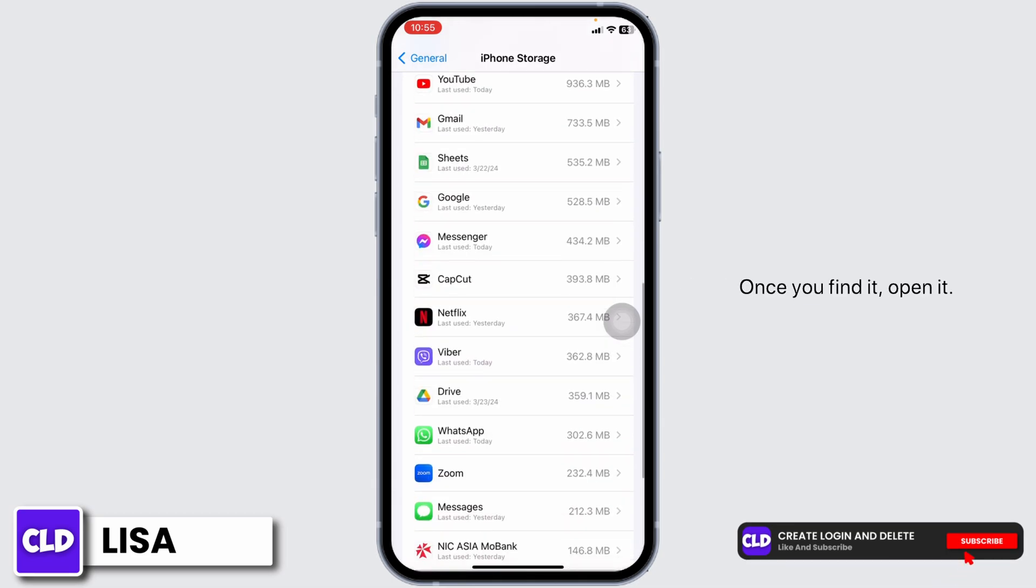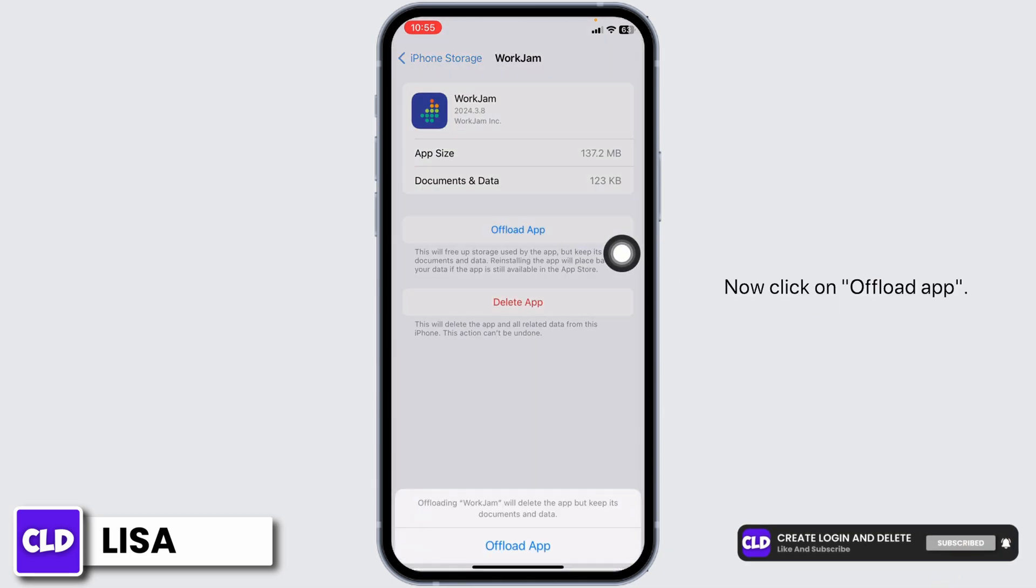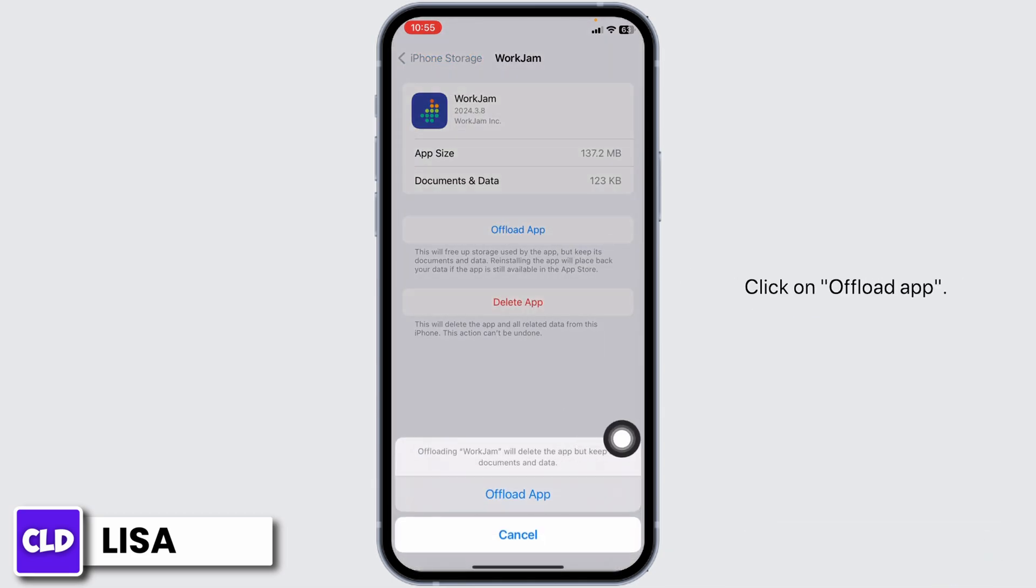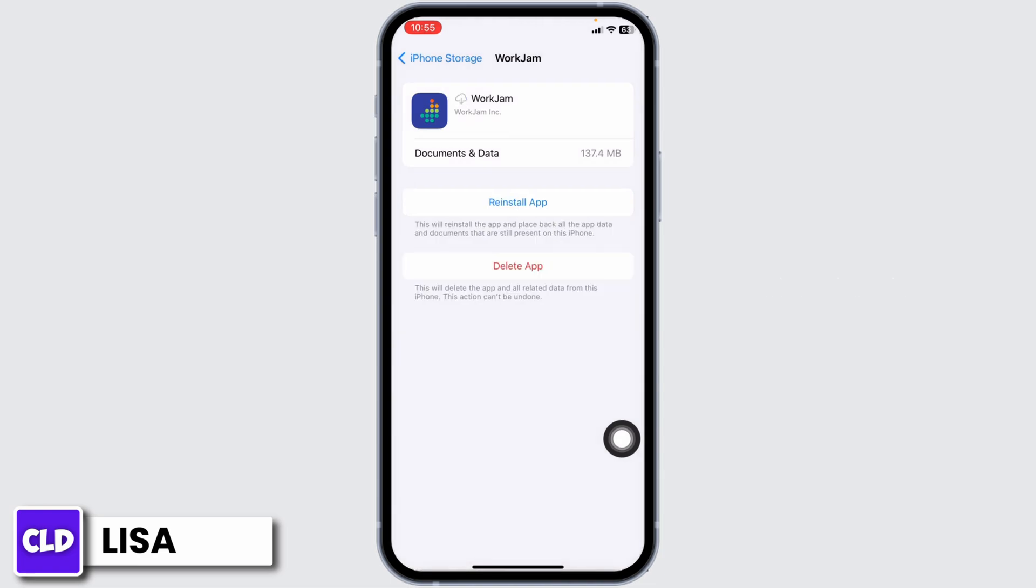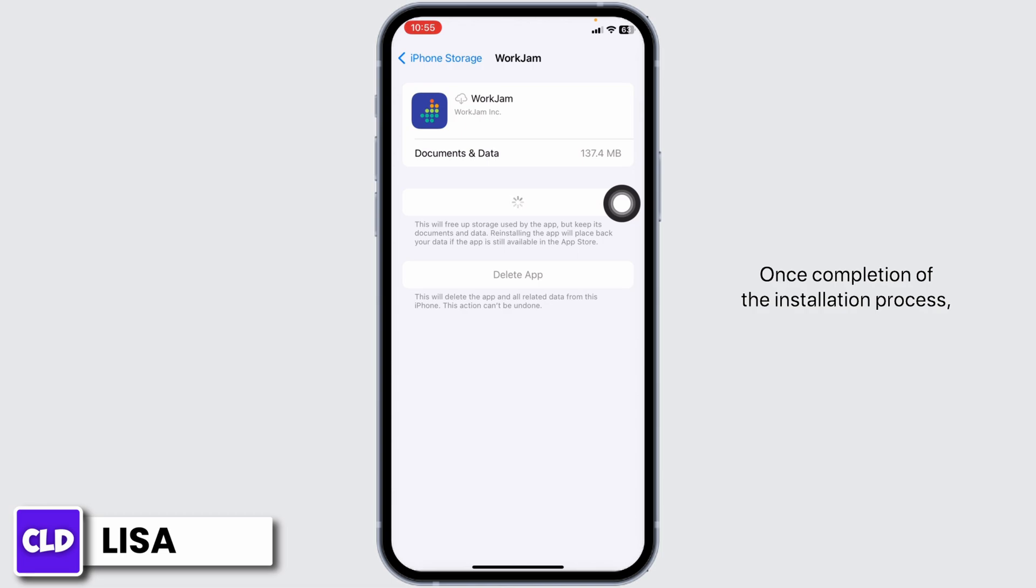Once you find it, open it. Now click on Offload App. Click on Offload App. Offloading app clears cache for the app. Now click on Reinstall App.